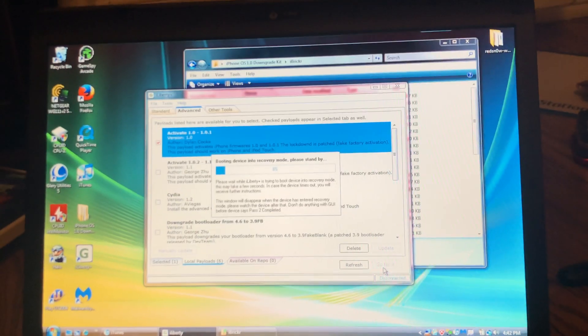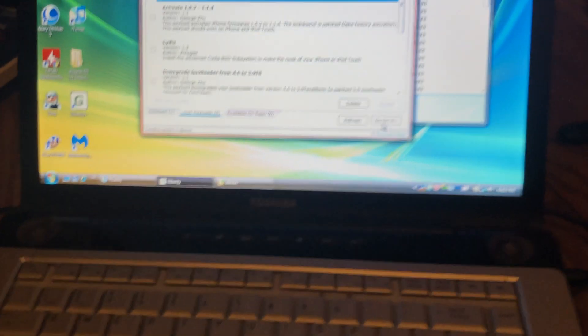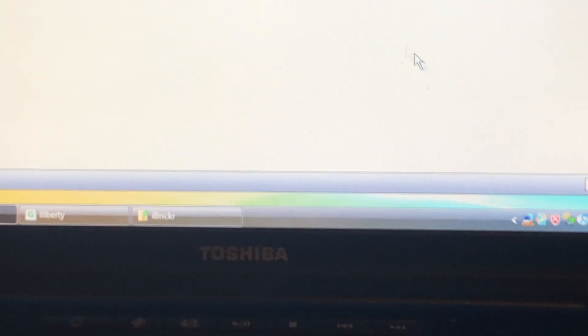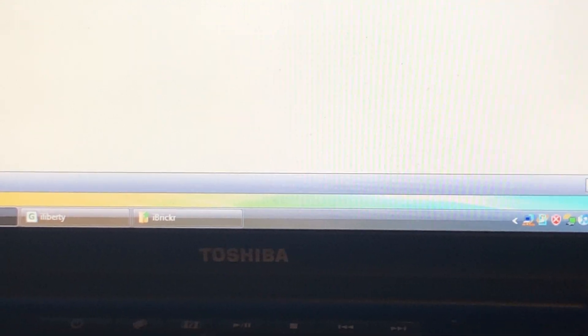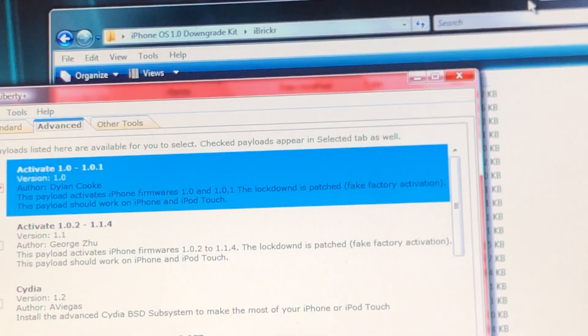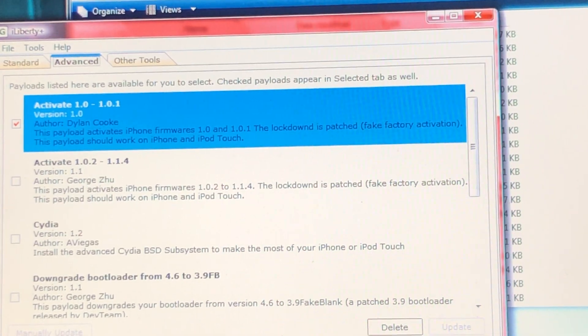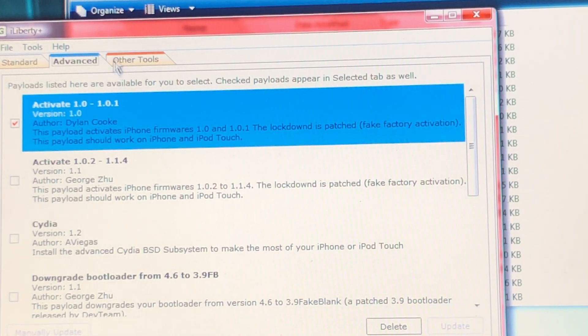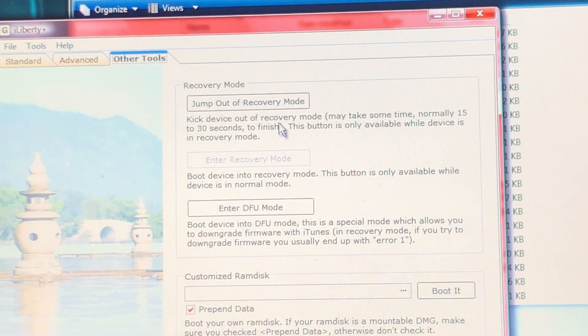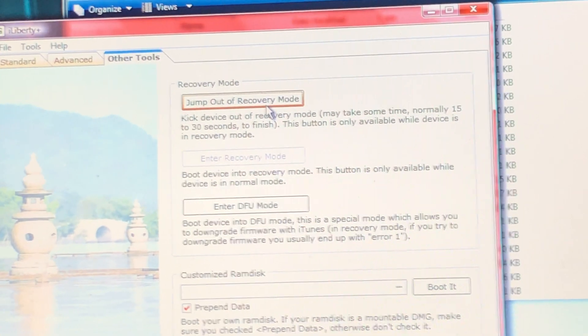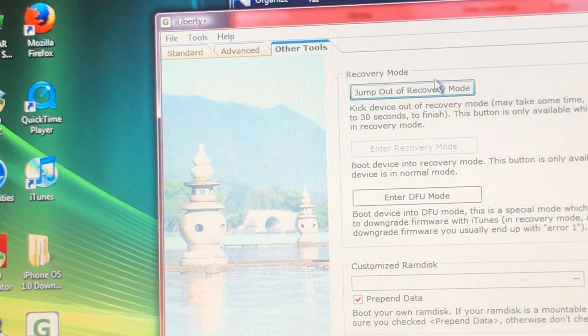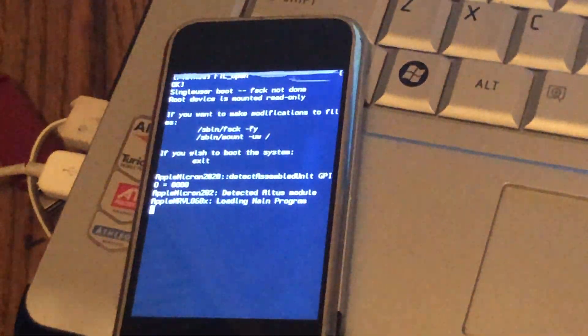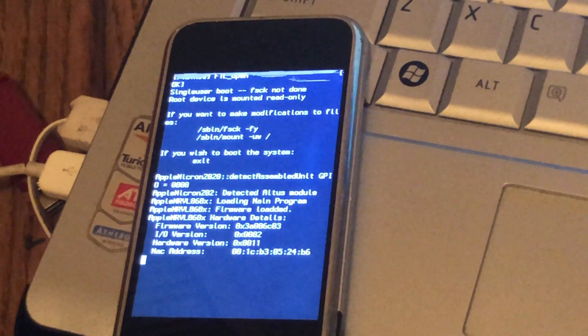And then it's going to put the device in recovery mode. We're going to take a look at the bottom of the screen. It says booting RAM disk. So you want to go to other tools, jump out of recovery mode. And then the device should look like this. Don't touch it. Don't power it off. Don't do anything.